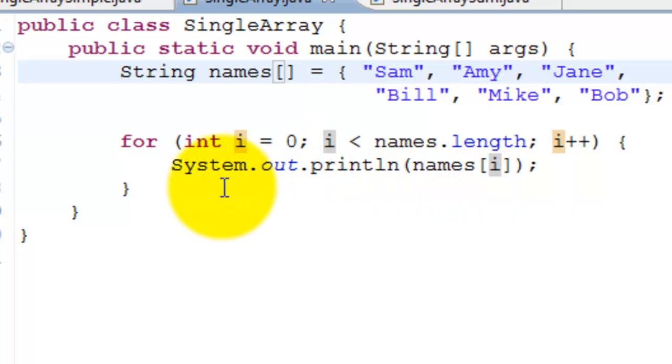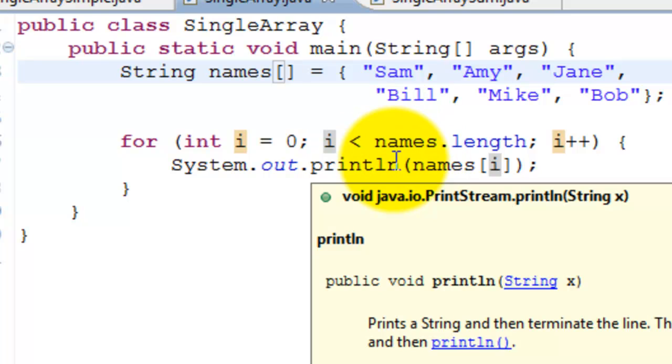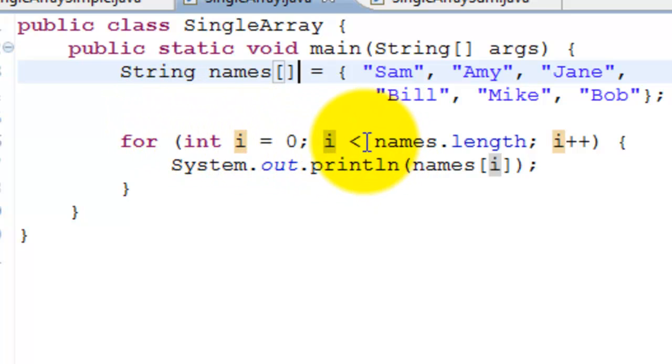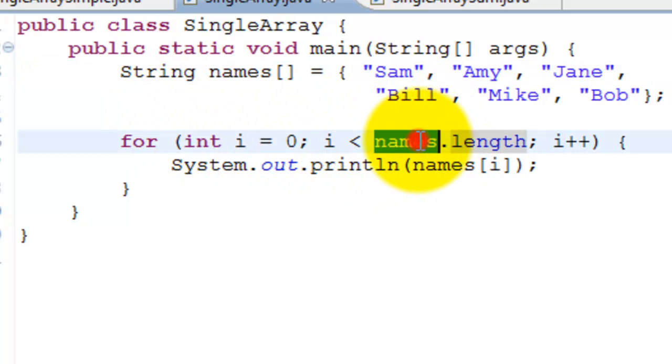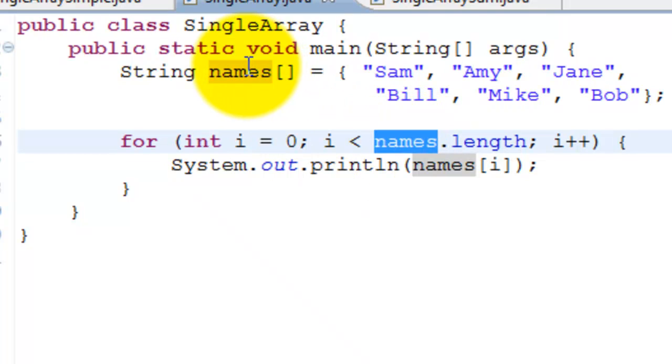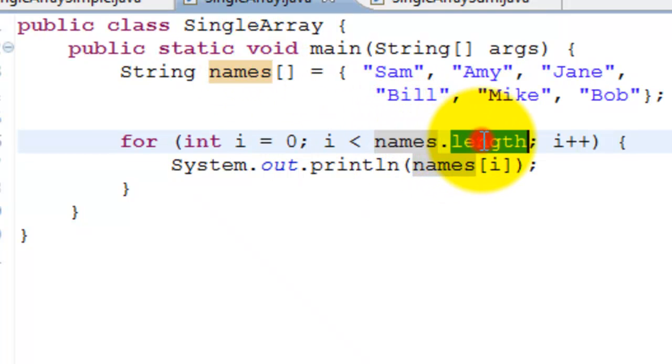We can use a for loop to go through this array and then print it out. Here's how it works: for int i equals zero, i less than names.length. Names is our array and .length tells what is the length of the array.